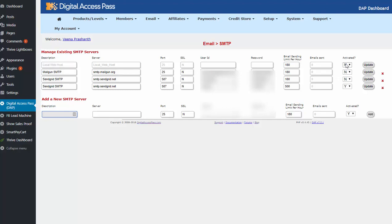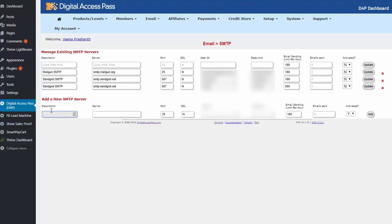You can add as many SMTP servers as you want here and DAP will round robin and go through each one of these. By default DAP connects to localhost which is your web host email SMTP server. You can turn that off by setting the activated to no if you want to use your own SMTP server. So here I have turned off all of these and I'm going to add the new one.